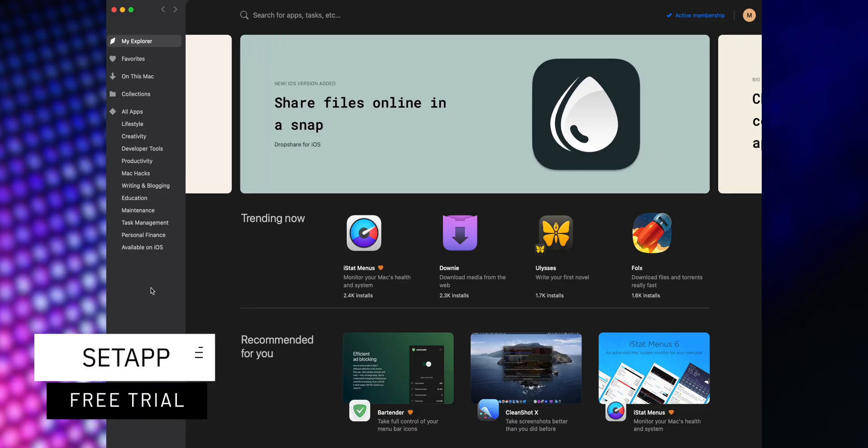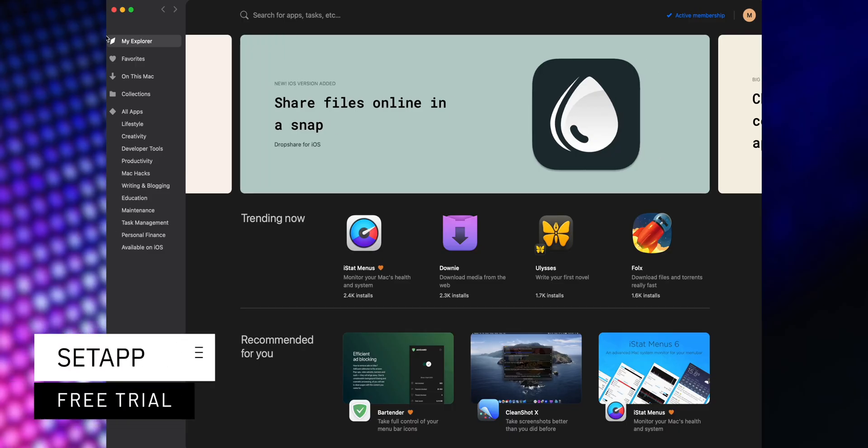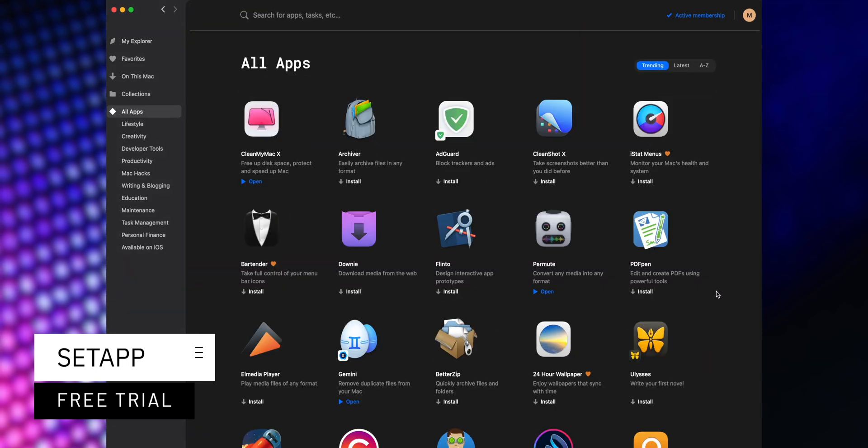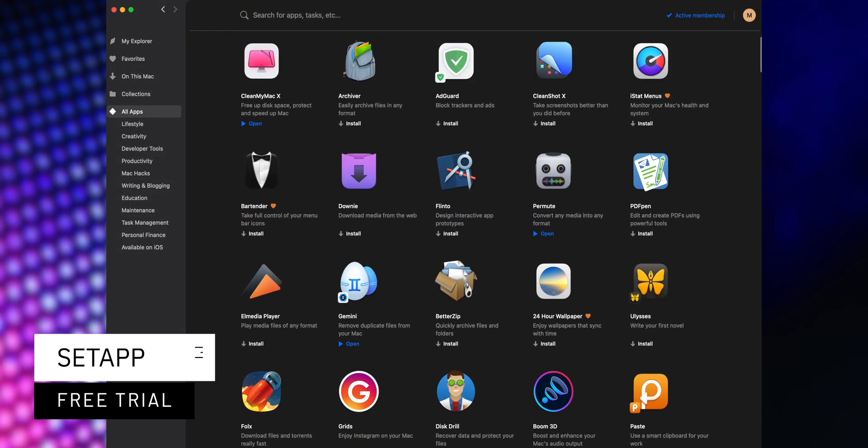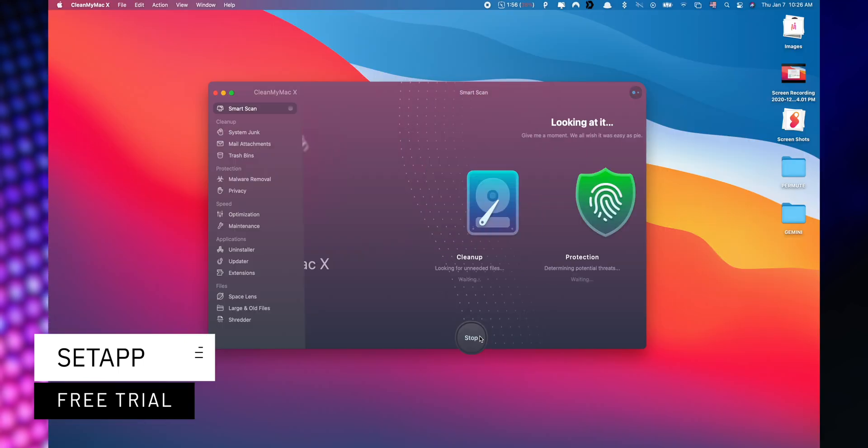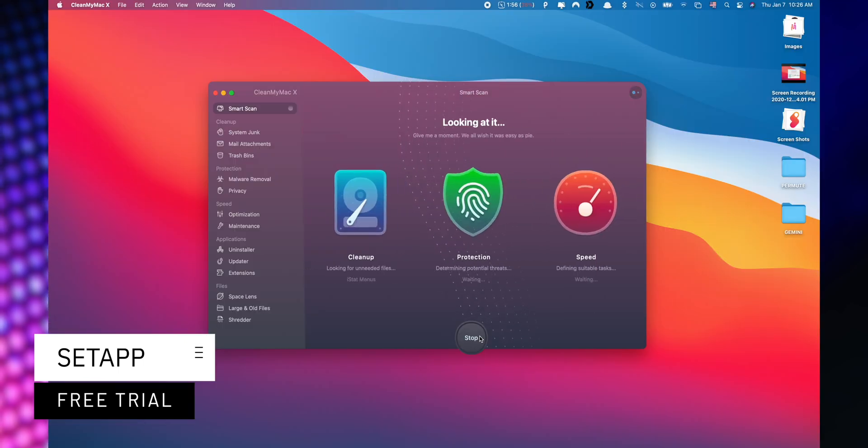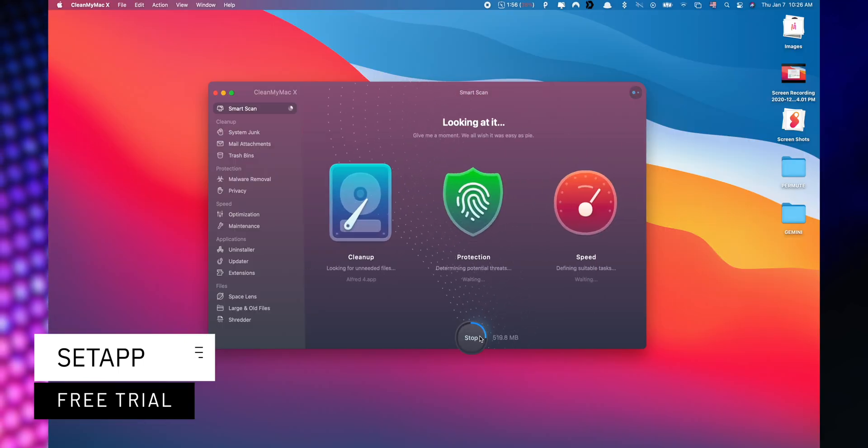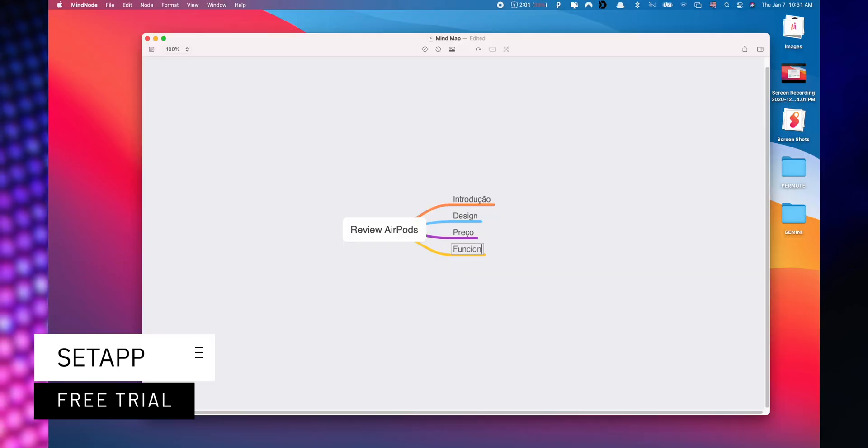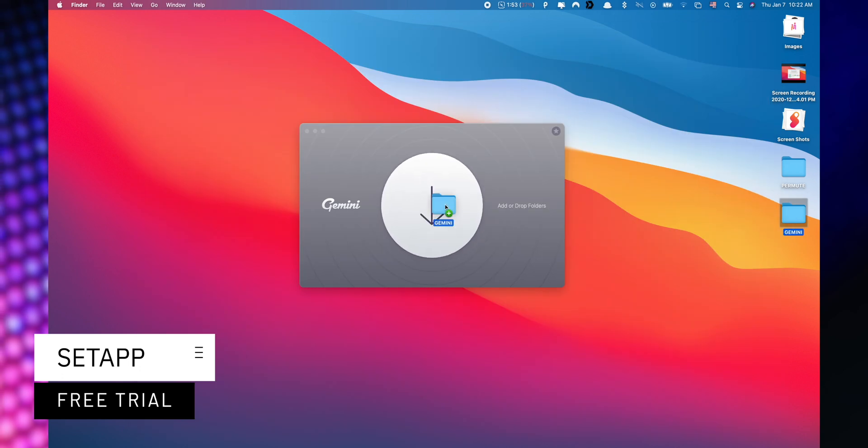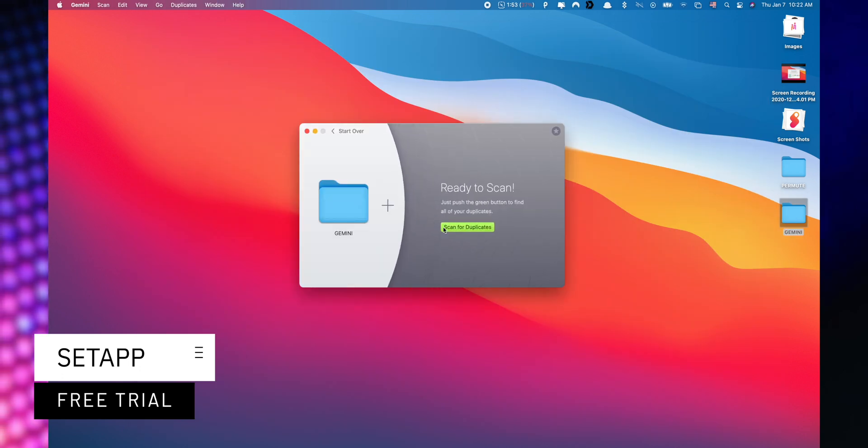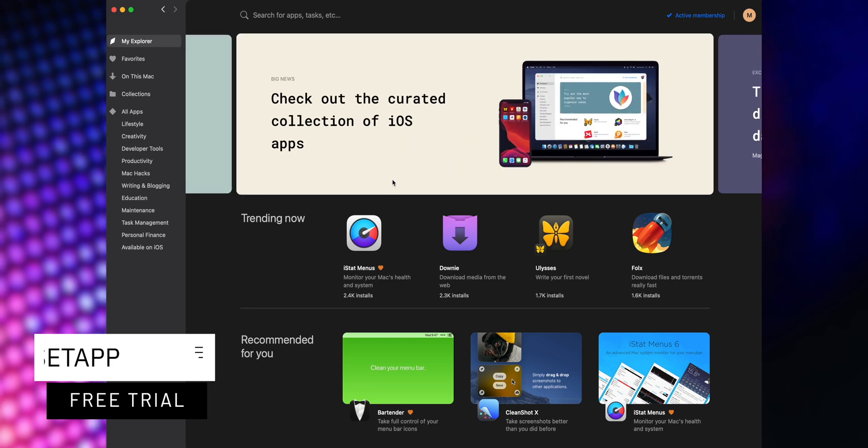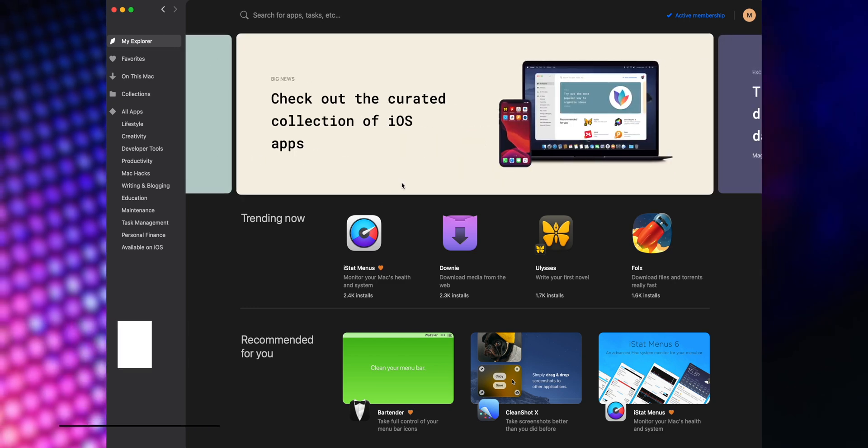This video is sponsored by Setapp, an incredible cross-platform suite which gives you access to over 200 iOS and macOS applications without any additional cost. You only need to pay for your subscription and choose the apps that you would like to use. A great benefit is that you can start a free trial when you use the link listed down below in the description.